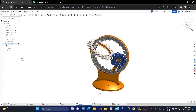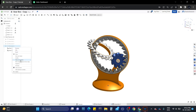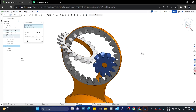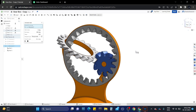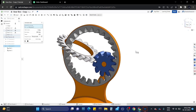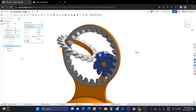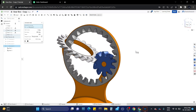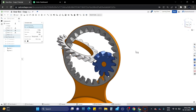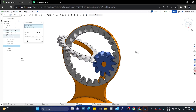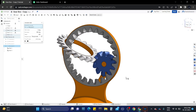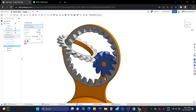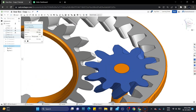Let's animate it. The gear frame model is working fine and good.